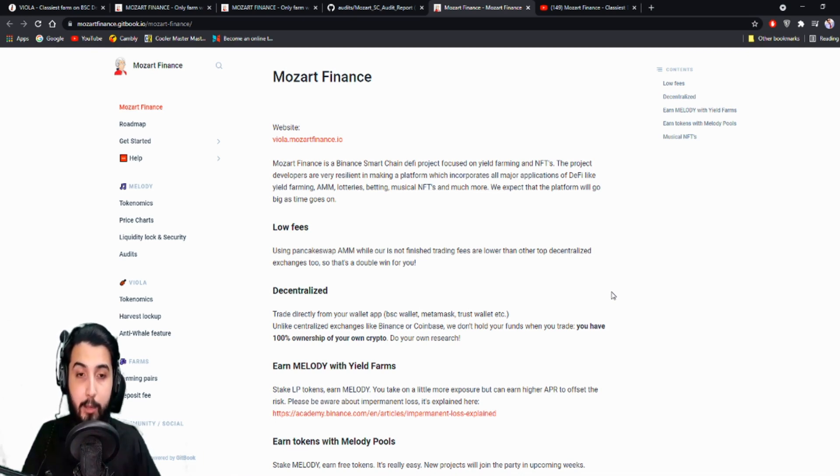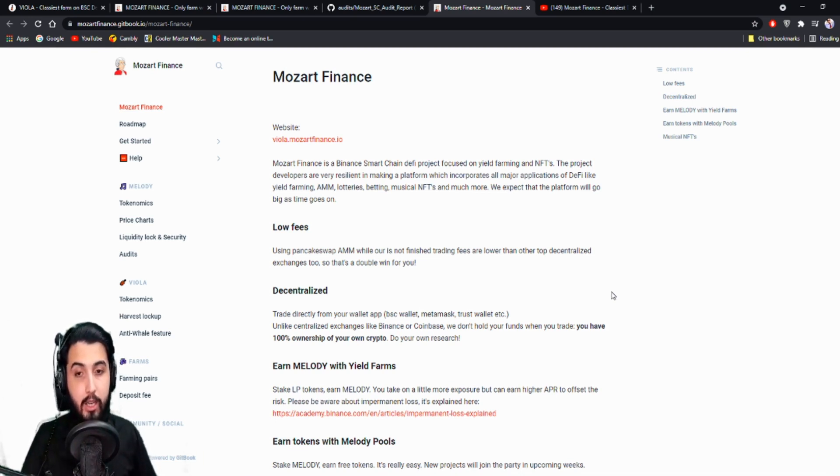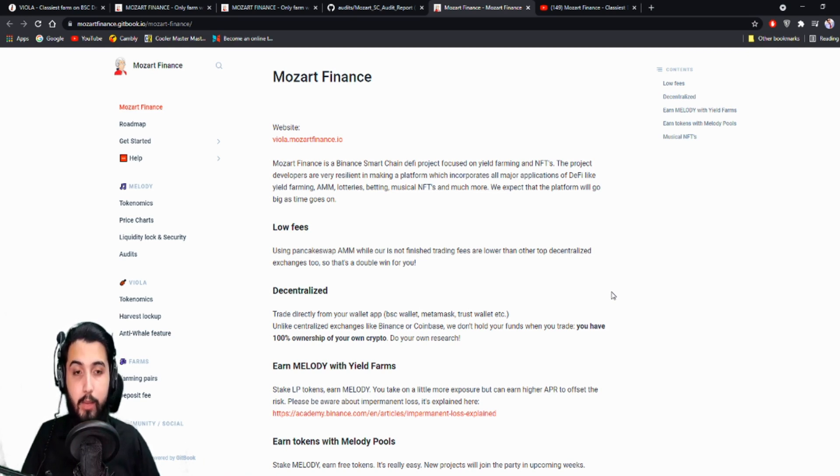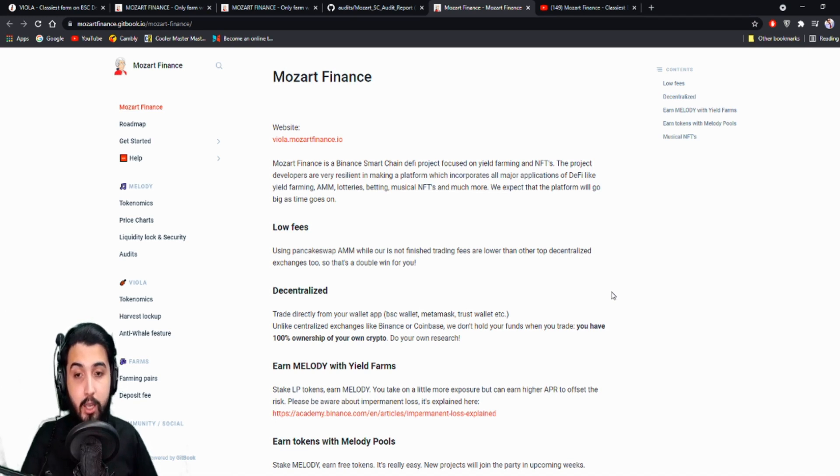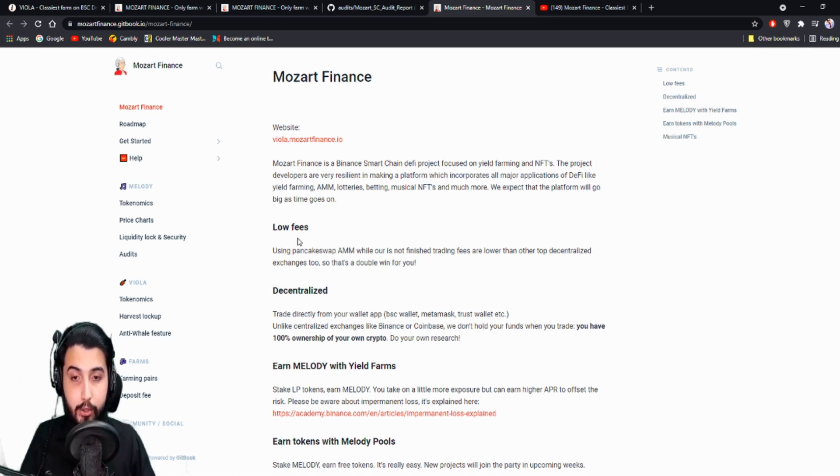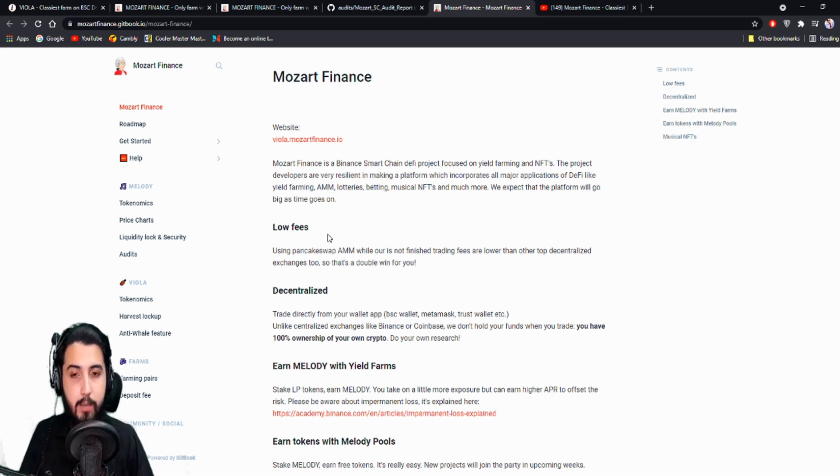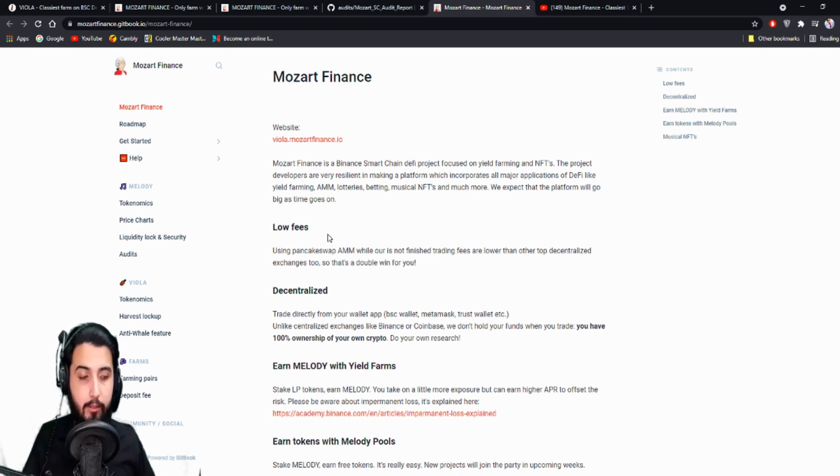So here are the features. This is basically the introduction. They have a lot of things planned, they want to have a lot of use cases, a lot of different utilities in this project. And here they're talking about the low fees. So it's on the Binance Smart Chain. There are very low fees in here, which is why it is really popular and getting more popular.